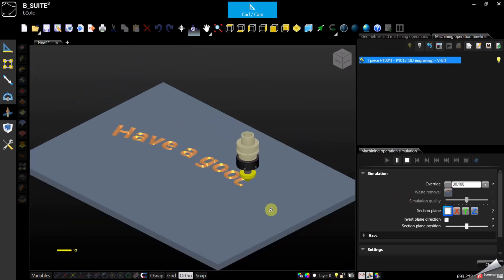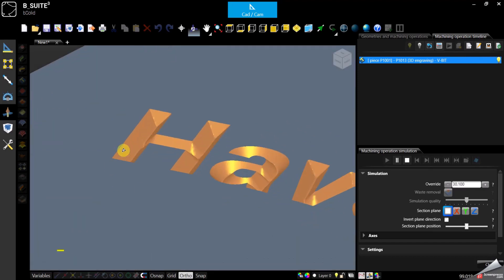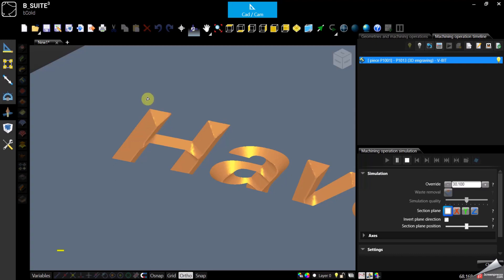Pretty easy. On every corner you will get the 3D effect — the tool will go up at an angle, interpolating X, Y, and Z to clean the corner, and it will do that on every single corner.